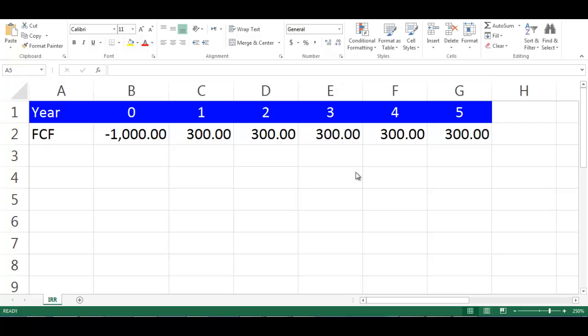In this video, we will explain how to calculate IRR, which stands for Internal Rate of Return in Excel.